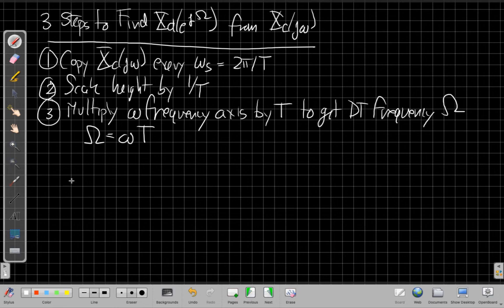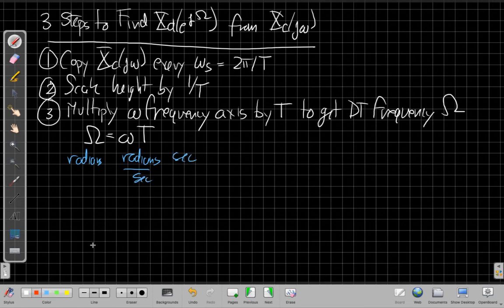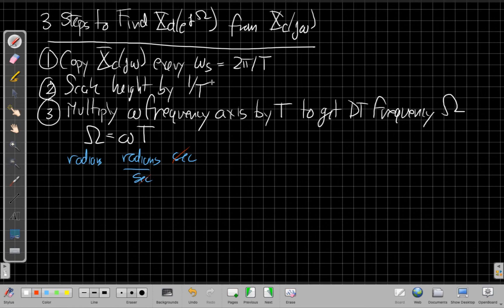Which sort of makes sense because in terms of the units, this makes sense because continuous time frequency is radians per second, and T is in seconds, so from that point of view, these cancel out, leaving me radians. So that's one of the things I always use as a sanity check as I think about what's in radians and what's radians per second.